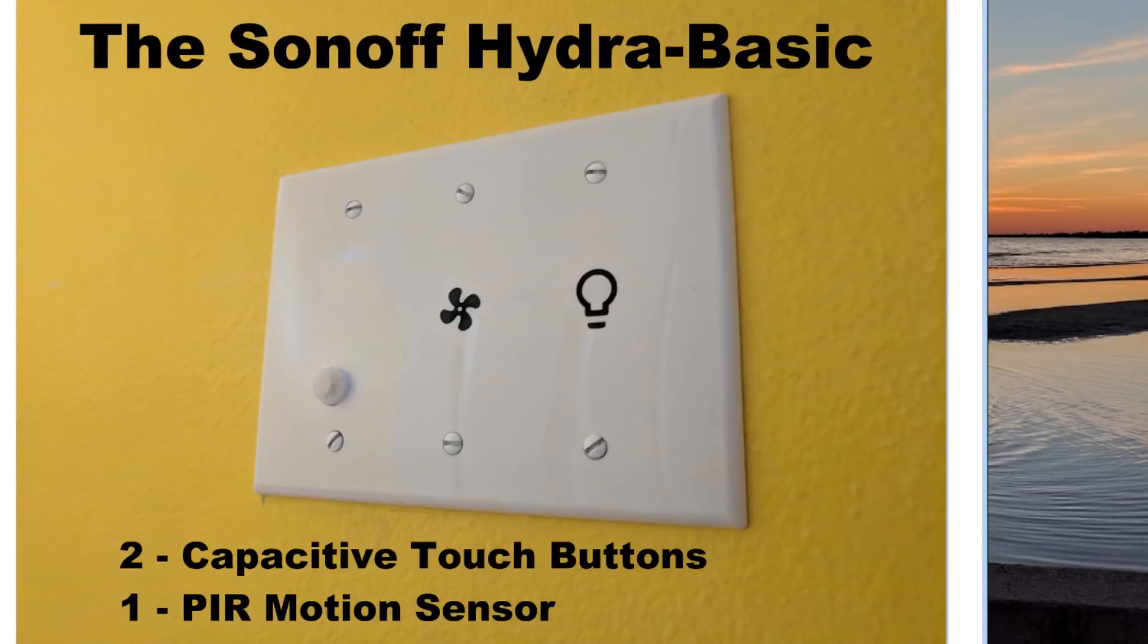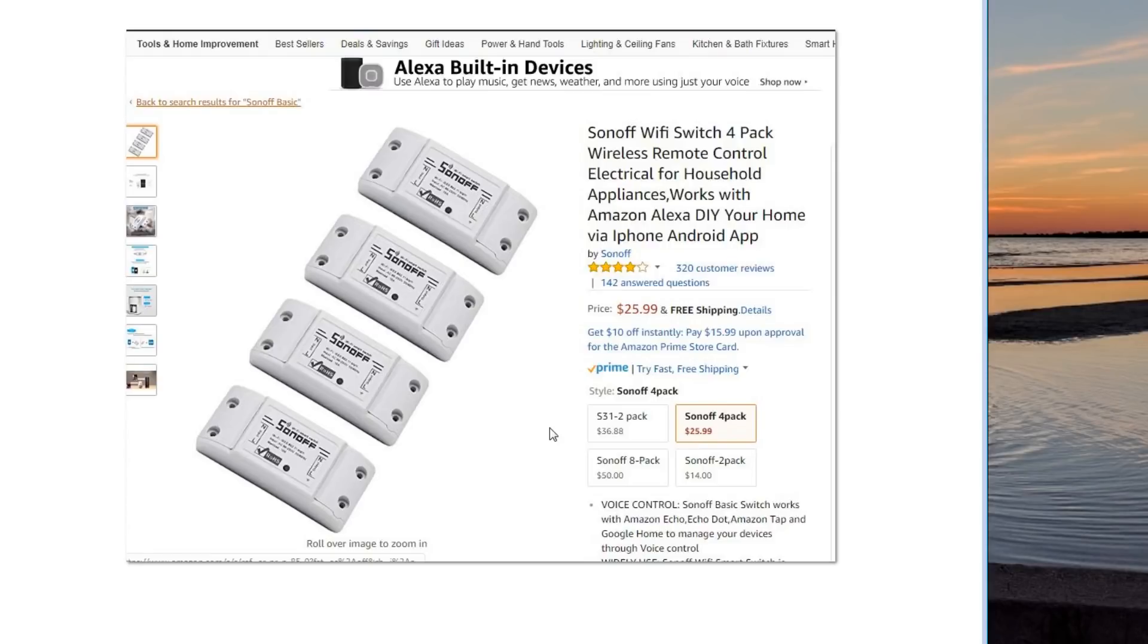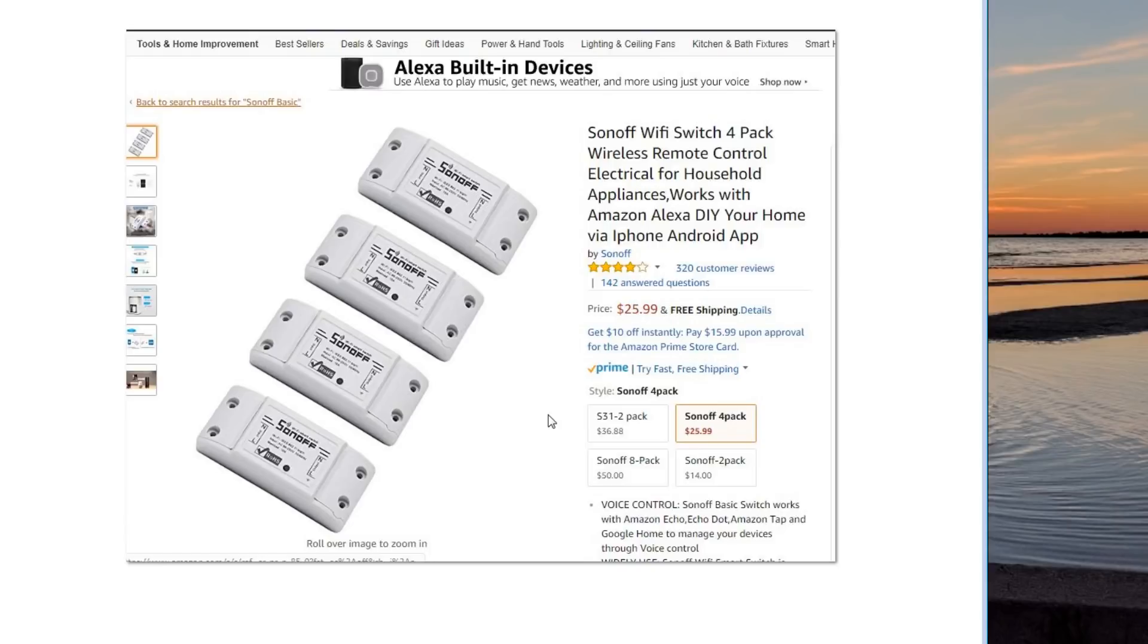We're going to have two capacitive touch buttons on a flat blank panel and one PIR motion sensor. You need your Sonoff Basic. I'm going to include all the various items and links in the description of the video. There will be Amazon affiliate links. Go ahead and click them. It doesn't cost you anything, it just helps us out. It gets better equipment to do some better videos for you guys.